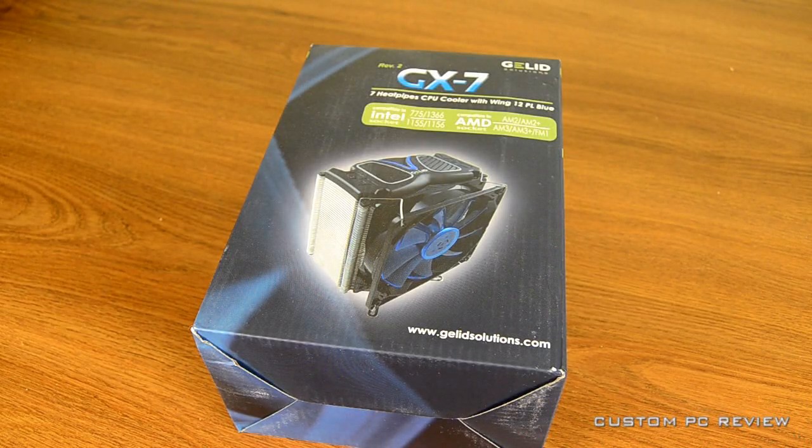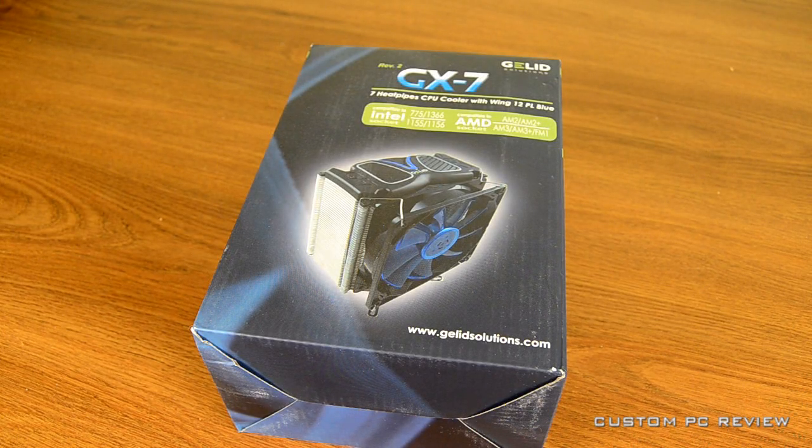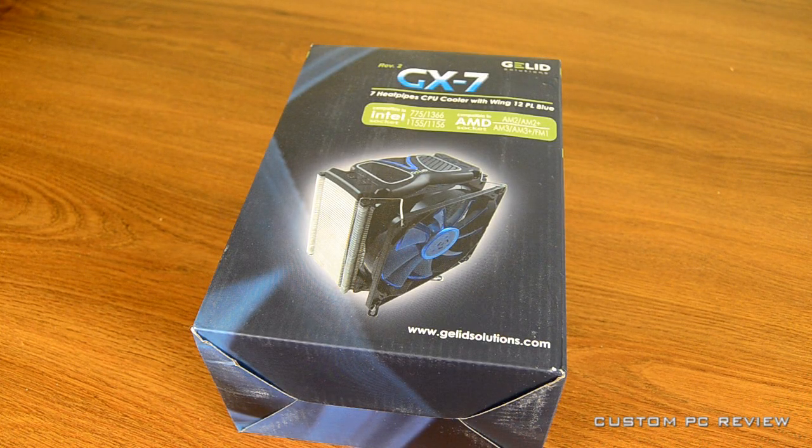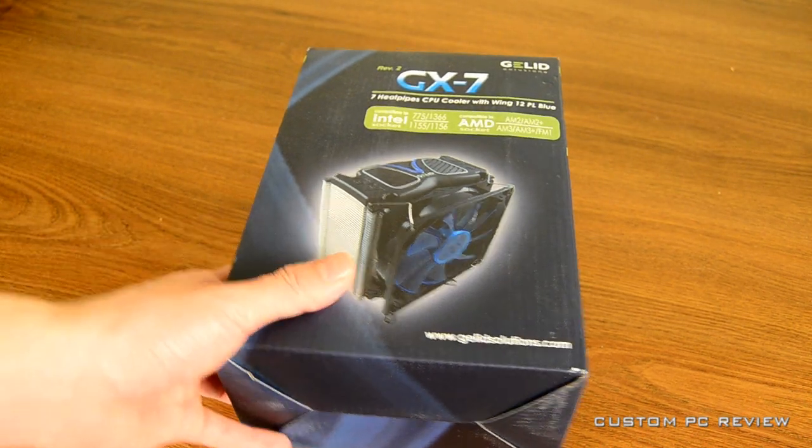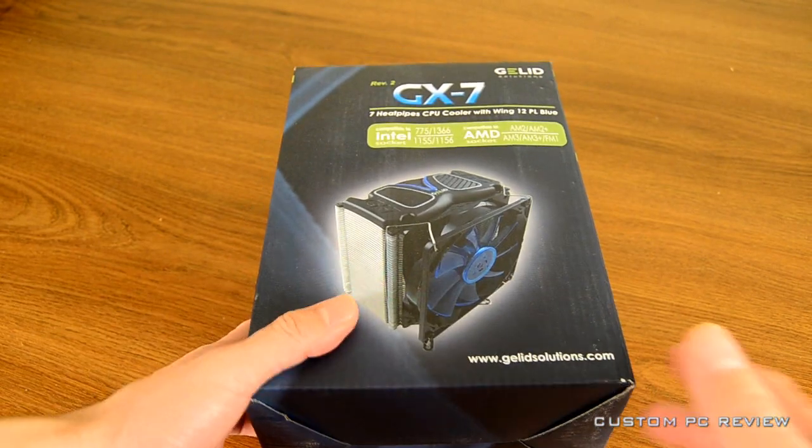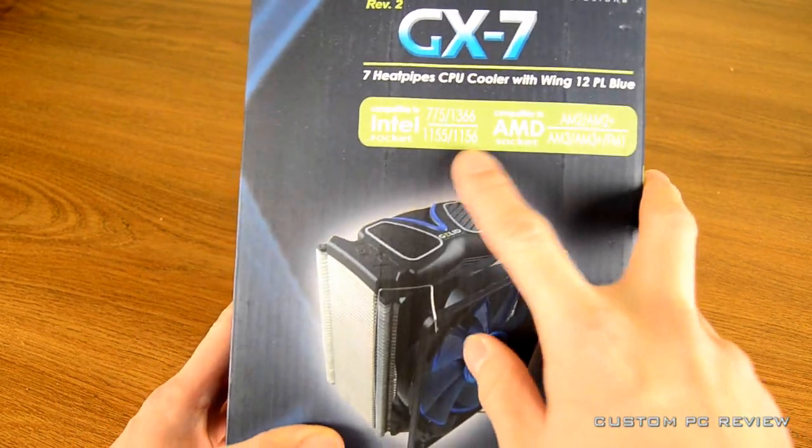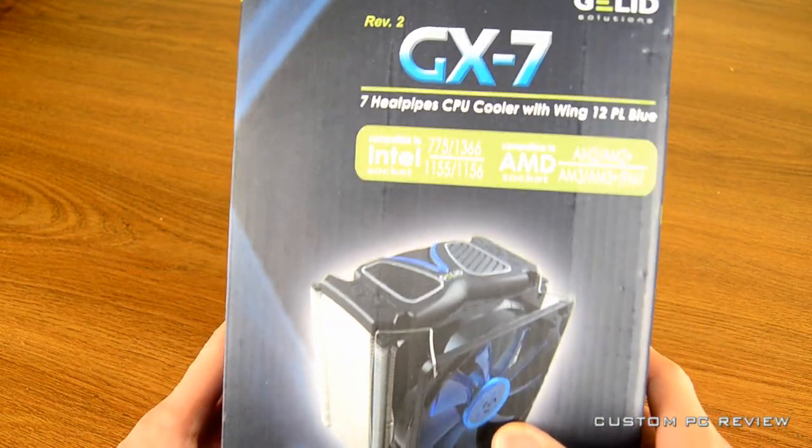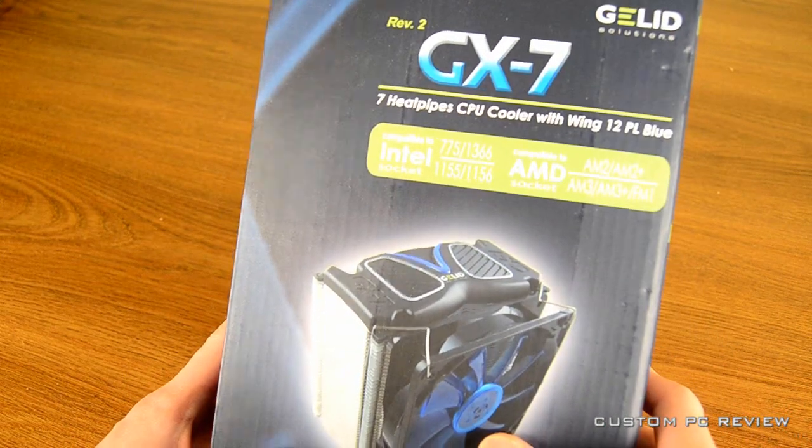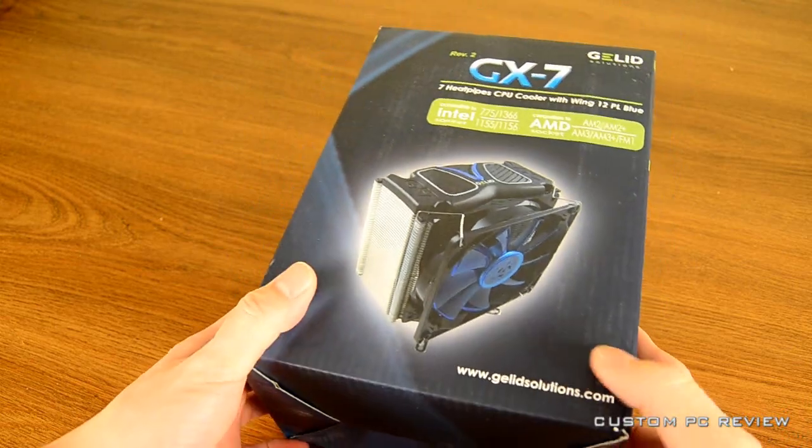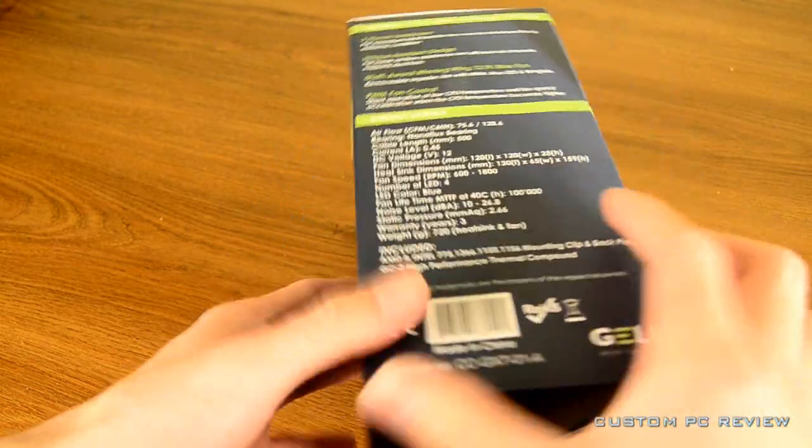Hey, what's up YouTube? It's Sam here with Custom PC Review, and today I am going to do another unboxing for you guys, and that's going to be on the Jell-Ed GX7 CPU Cooler.